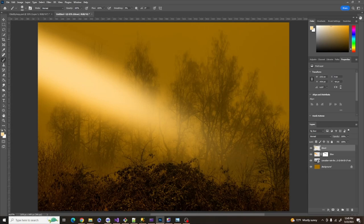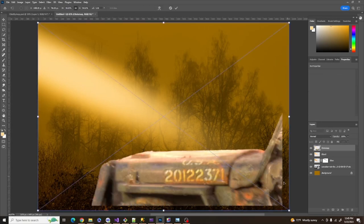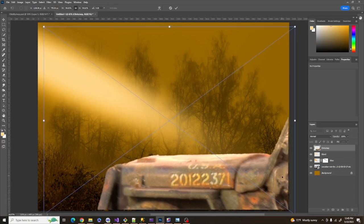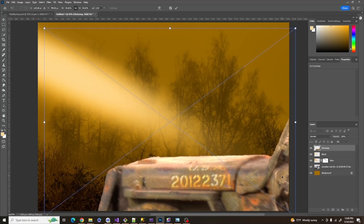Now we're going to start adding our foreground assets. I'm going to put the Jeep in place here. You can use your arrow keys to fine-tune where you place things.